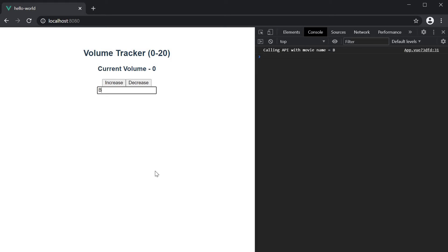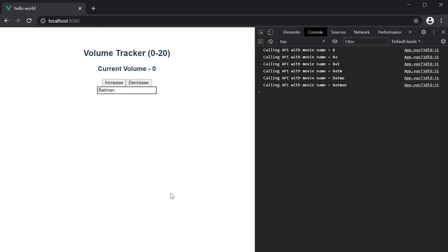in the console, we can see the text calling API with movie name is equal to b. If I type Batman, calling API with movie name is equal to Batman.